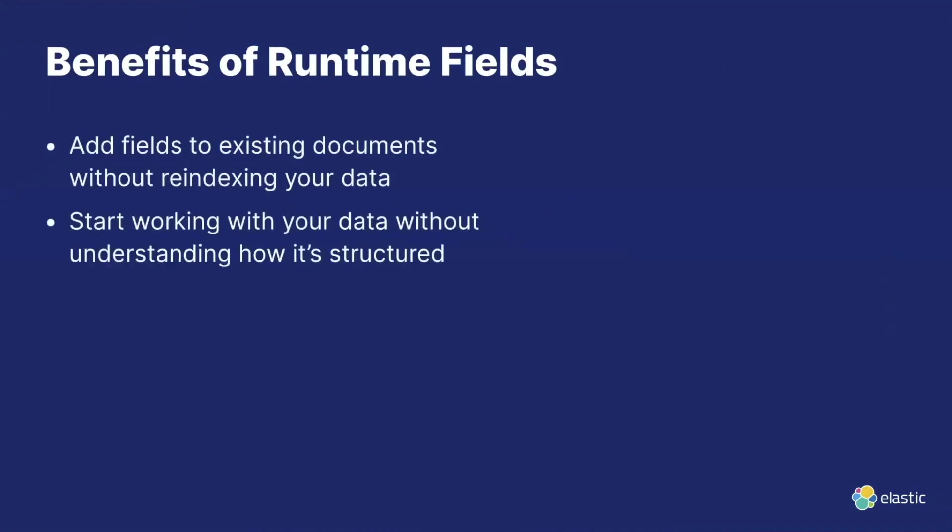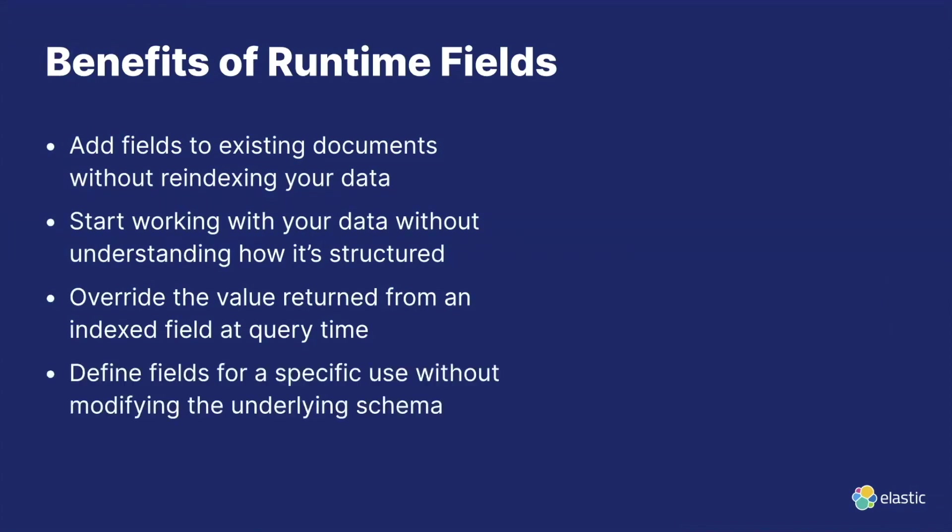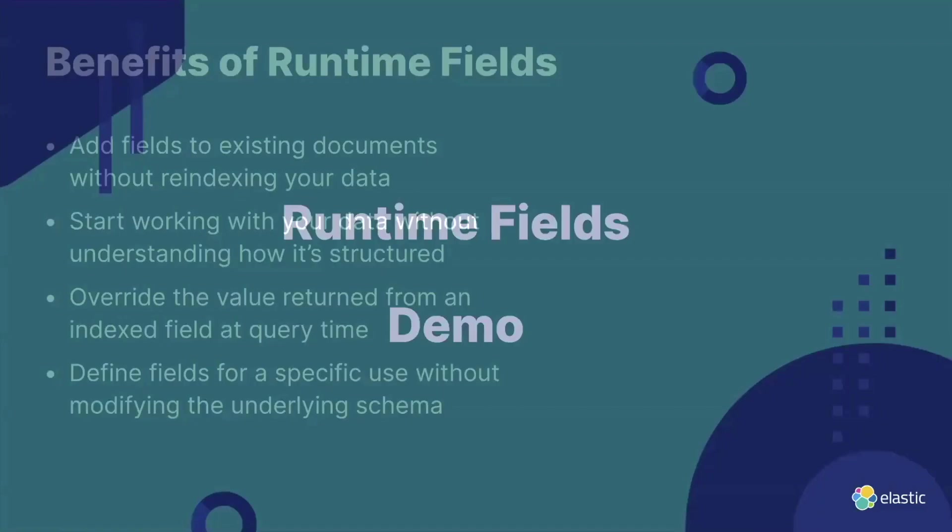Benefits of using runtime fields is the ability to add fields to existing documents without any re-indexing. So this is really cool. You don't need to index your data again. You can just start working with the data straight away without even understanding how it's structured in the beginning. You can also override values from these fields, and you can just define those fields on the fly without modifying the schema.